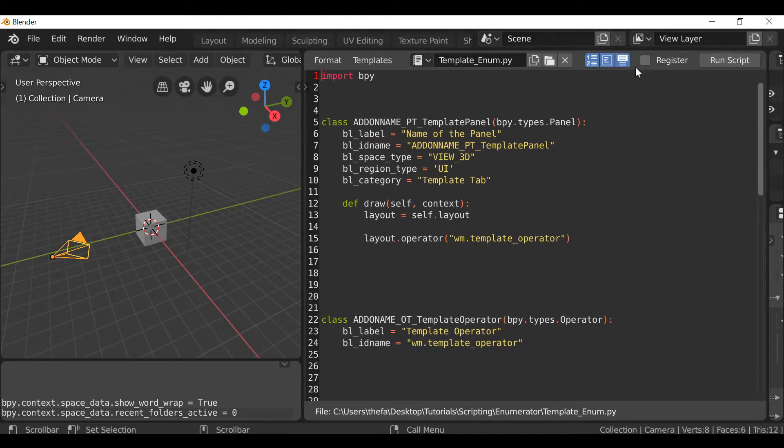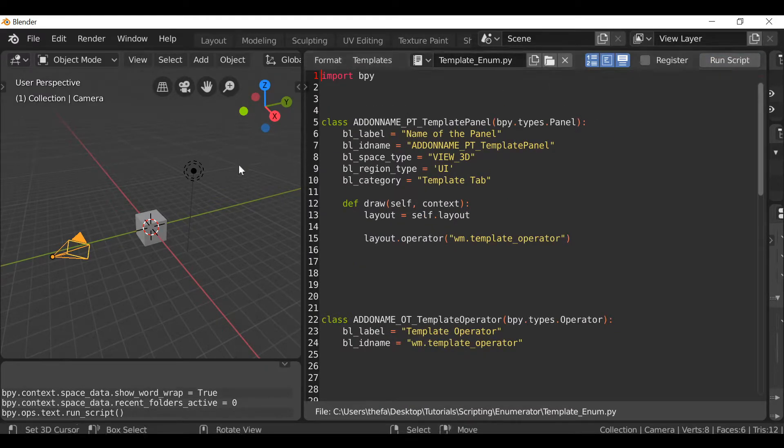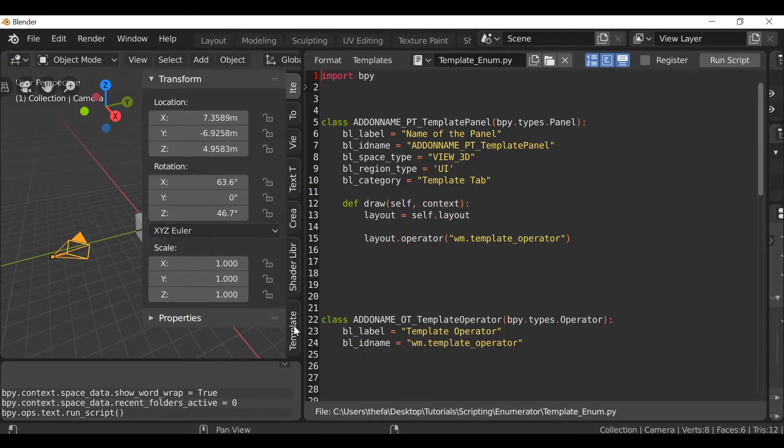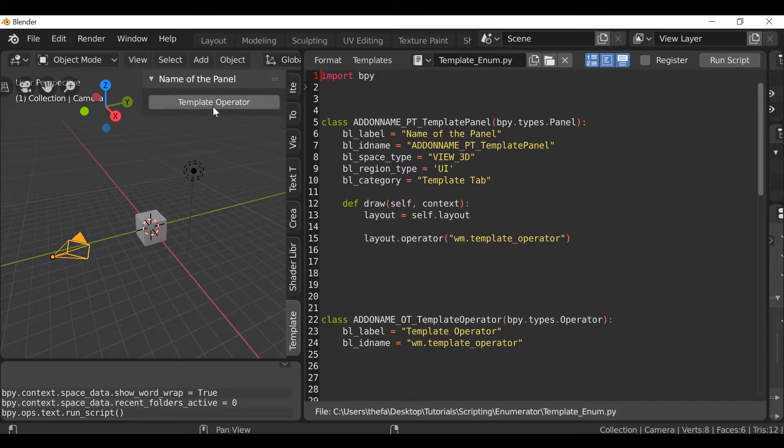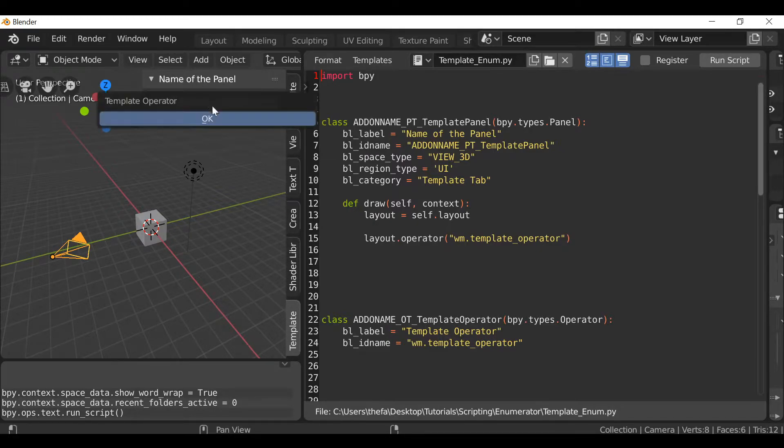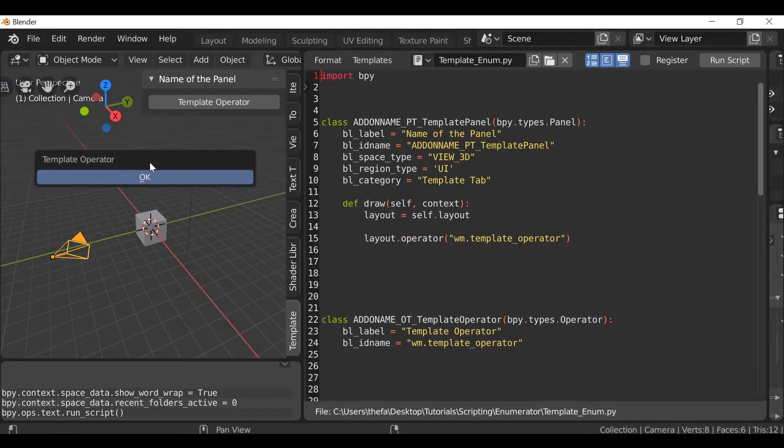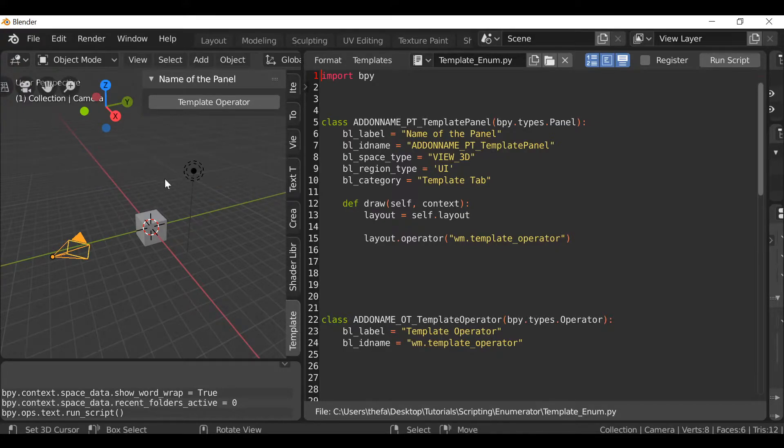So if we go over here to run script, then if I press N to open up the sidebar here and go all the way down to the bottom, we'll have this template tab. This panel just has a blank operator and when we click it, it brings up this pop-up menu and nothing happens.